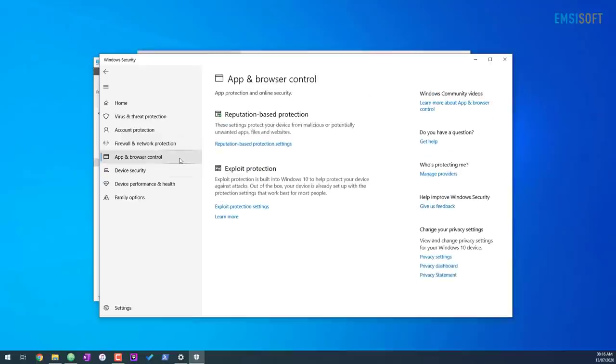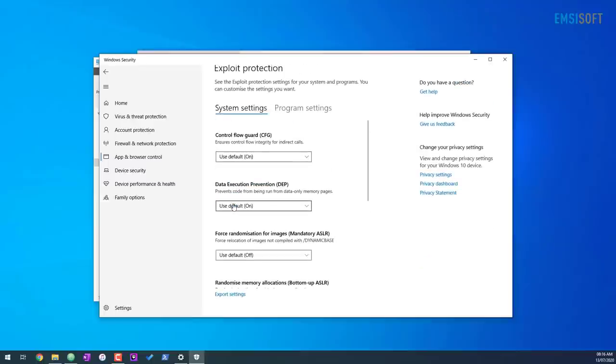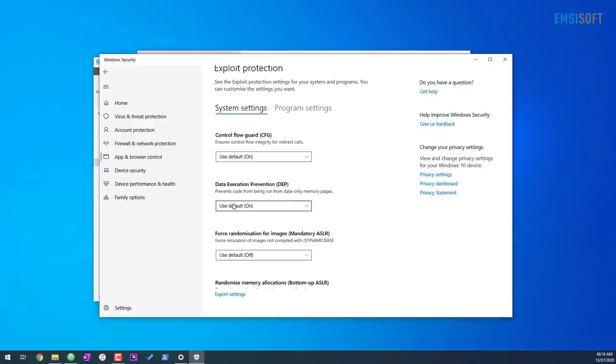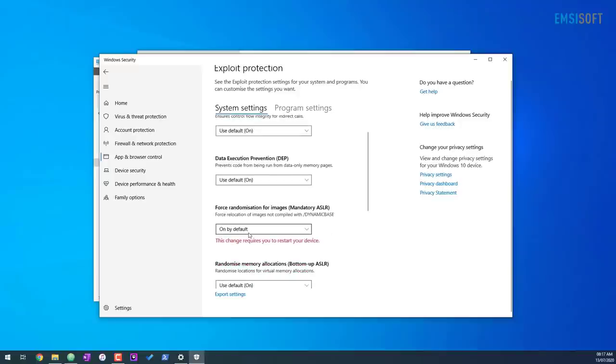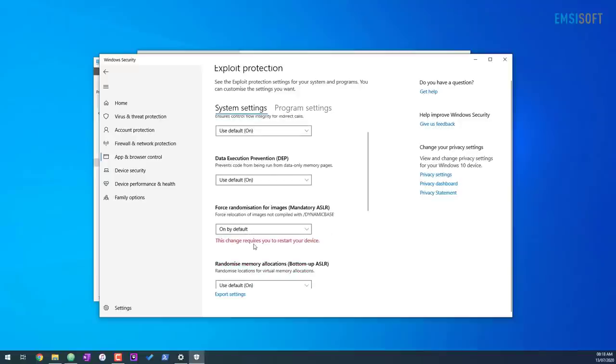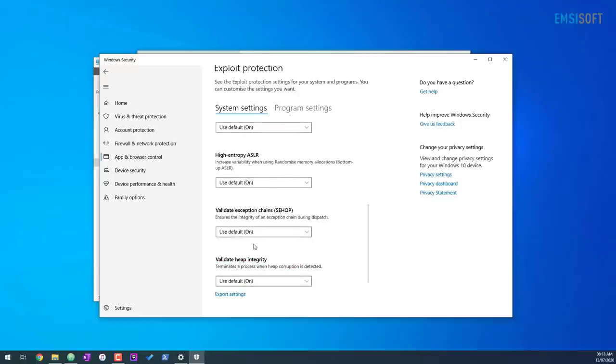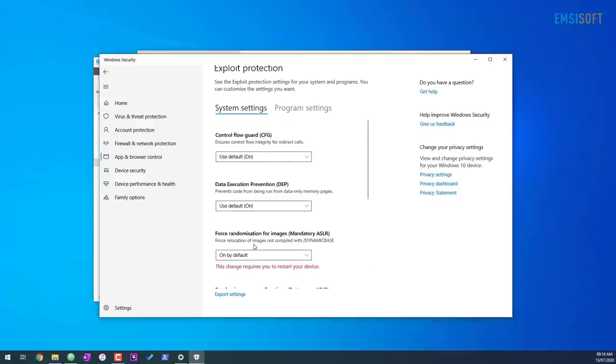Now going back into app and browser control, there's also exploit protection. And if you go into settings, you'll see that we've got a few advanced features here including control flow guard, data execution prevention, forcing randomization for images. Now the only setting you probably want to change in here is forcing the randomization for images. If you want to do that, you can go ahead and click on on by default. Remember after some of these settings, you will need to restart to apply them. Everything else should be turned on anyway. So you're good here.